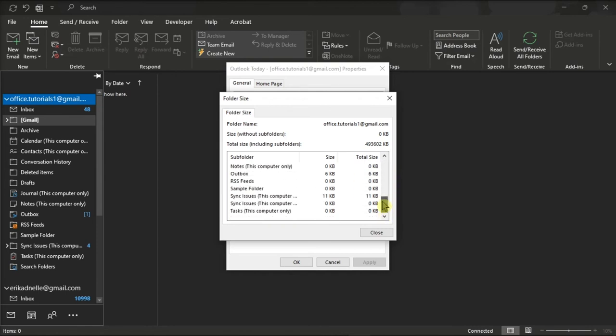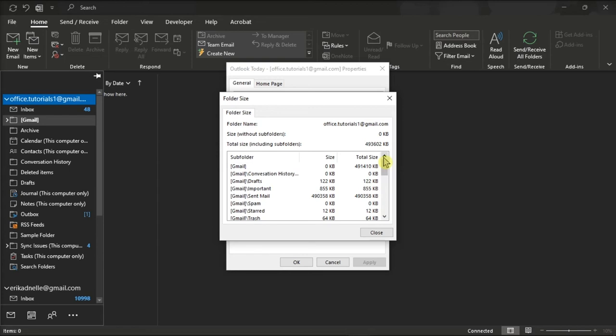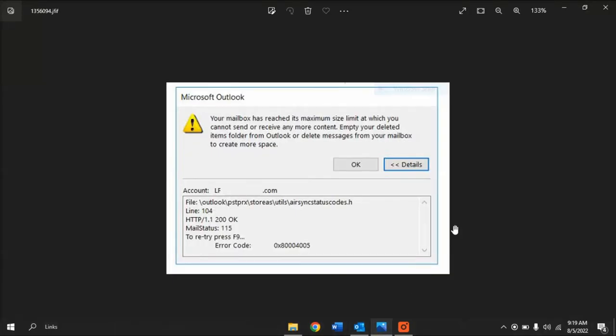Now you can use this information to target folders from which to manually clear out the email messages. And that's how you can fix this error message in the Microsoft Outlook application.